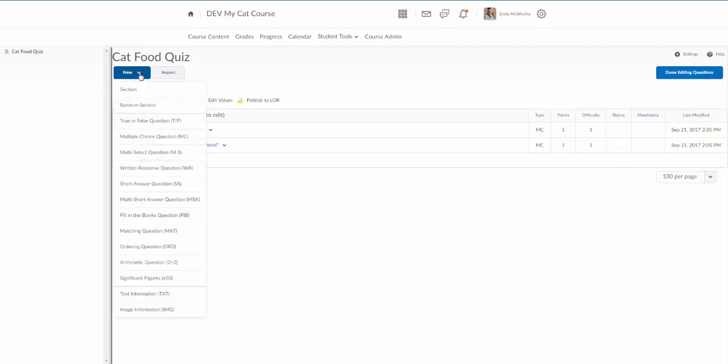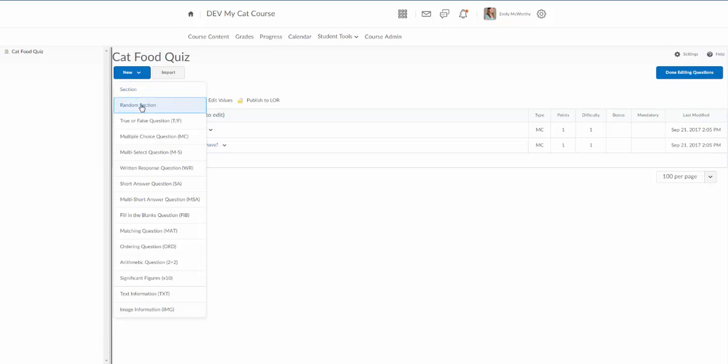And you can see you've got a lot of different options here. The first being a section which is basically a folder or a bucket for different types of questions. So you may put all of your multiple choice questions in a section, you may put all of your essay questions in a section. There is also something called a random section. This will allow you to create that question pool where you've got say 50 questions and you want it to randomly select 25 for each student.